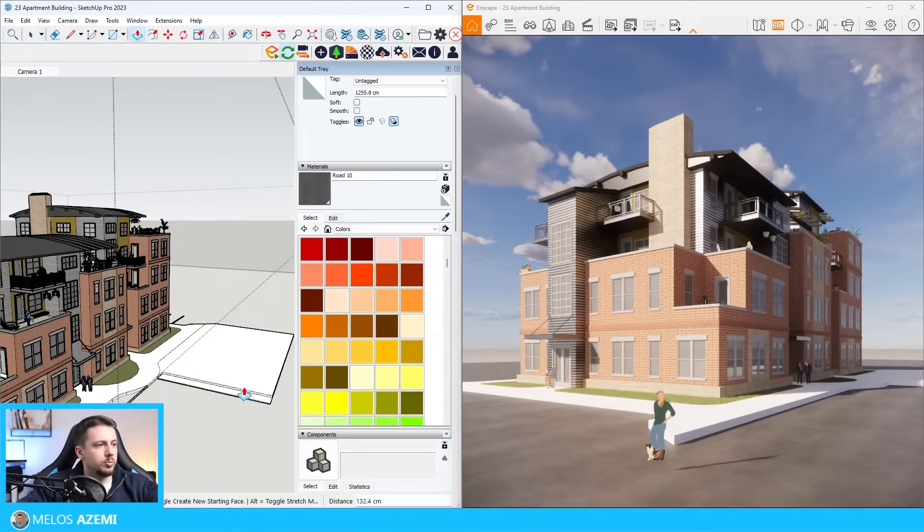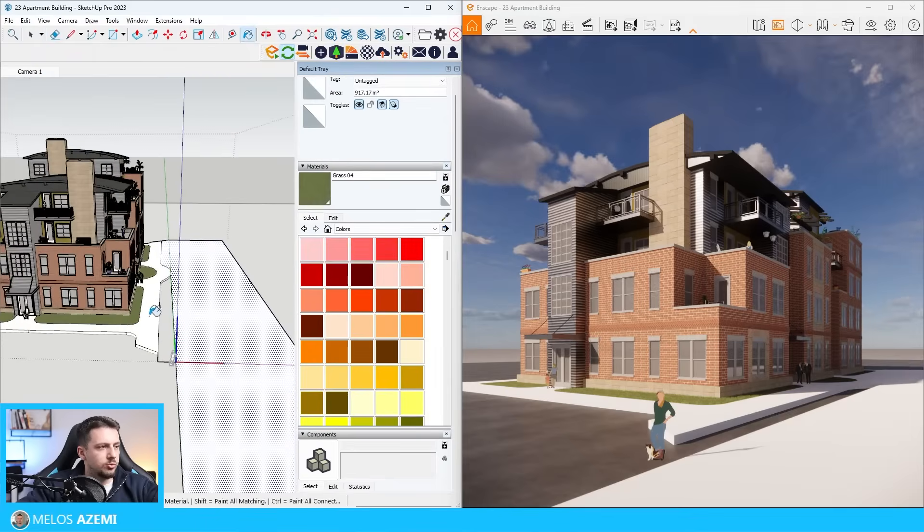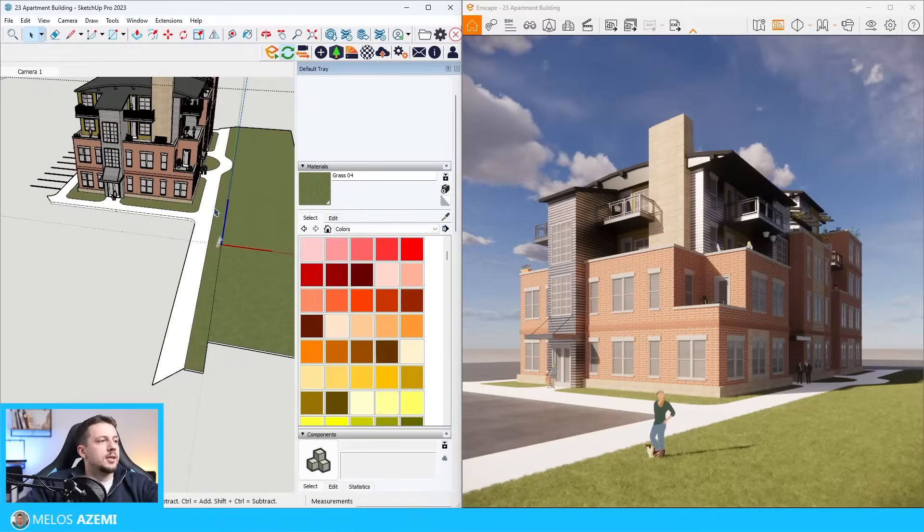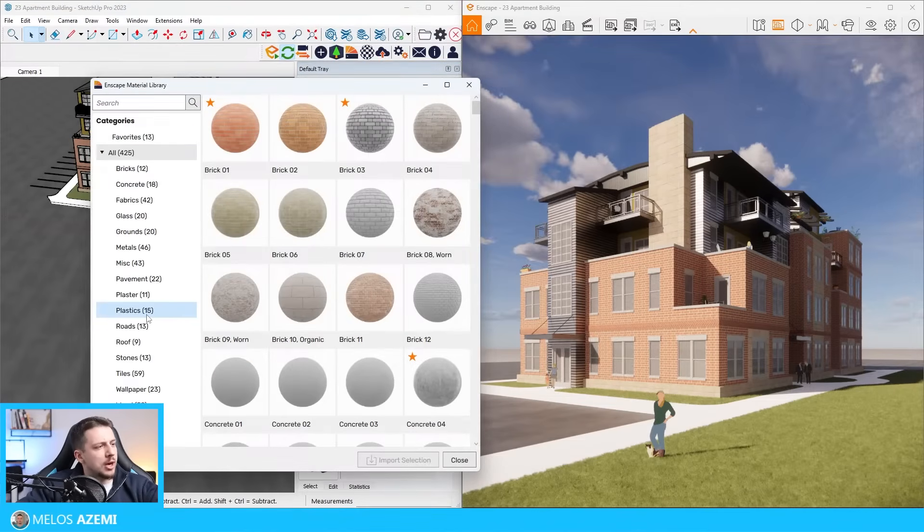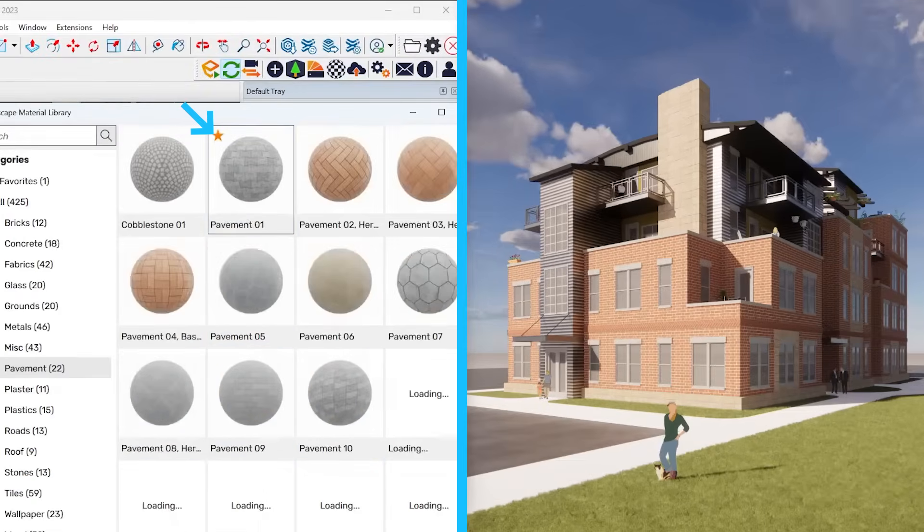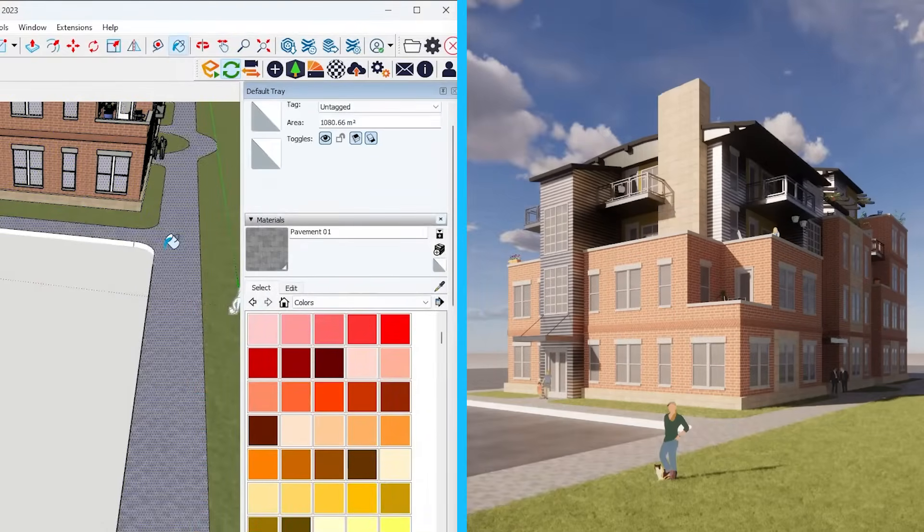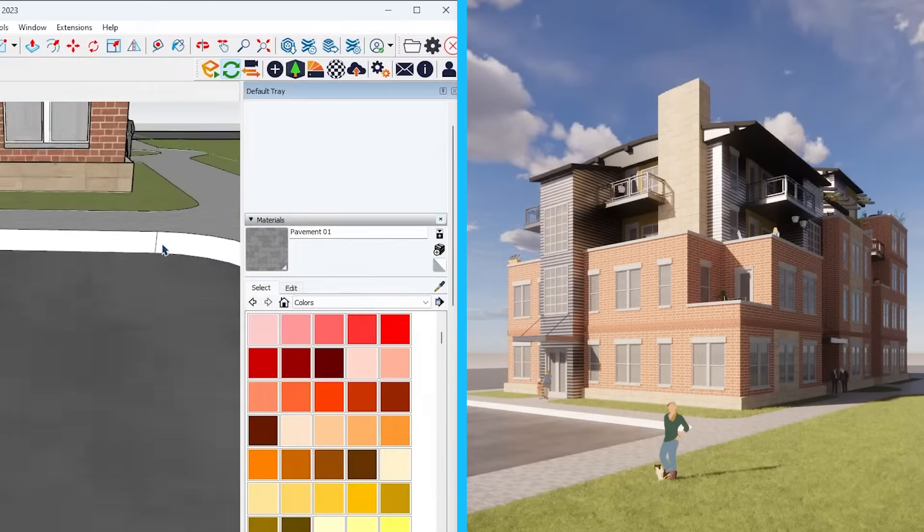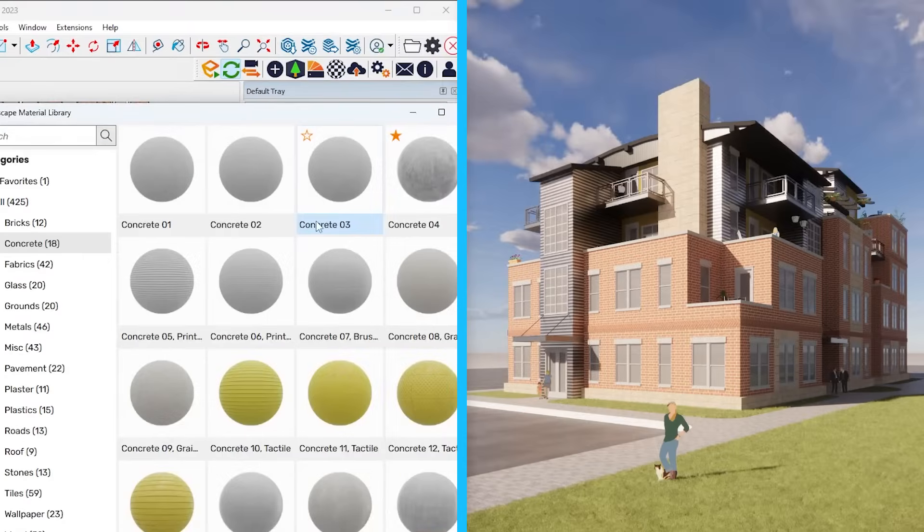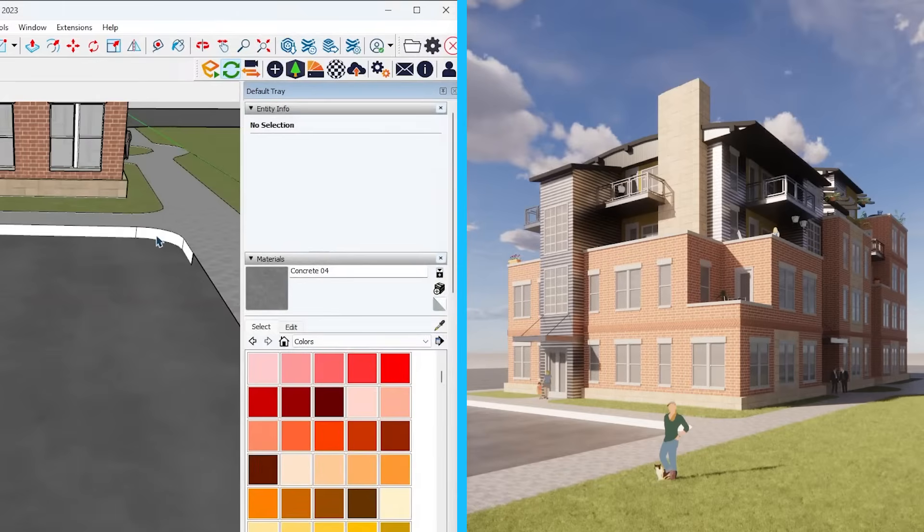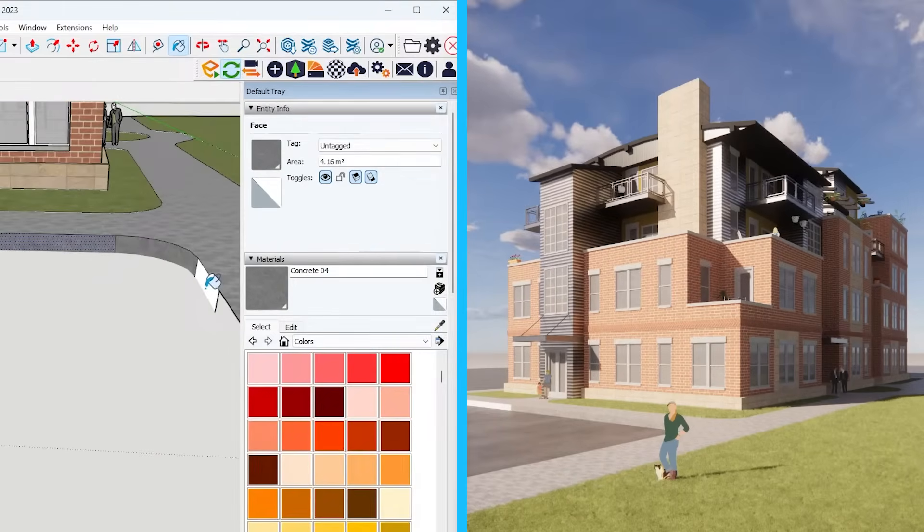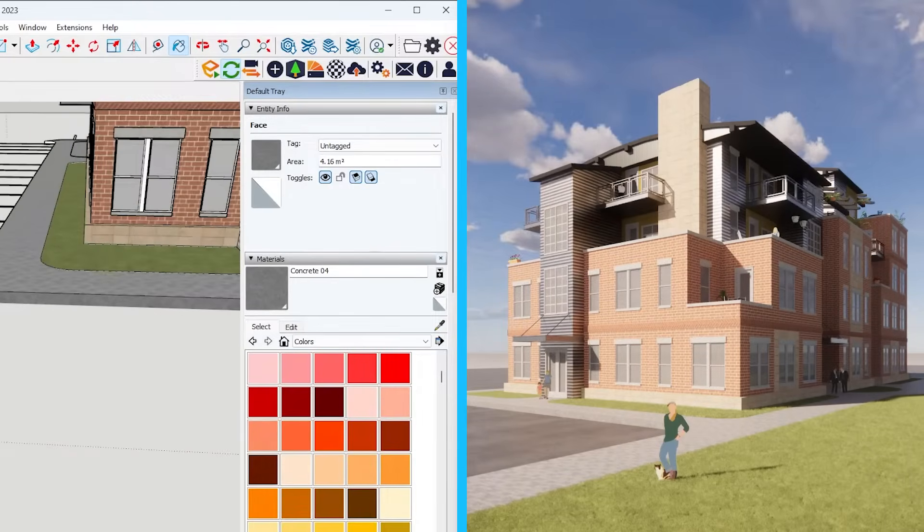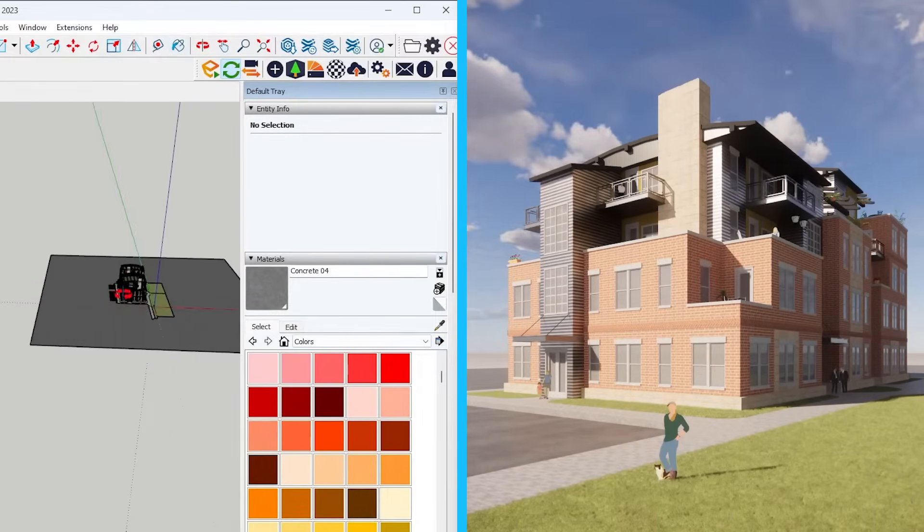I'm going to push pull it on this side as well, and let me go to grass. Now I'm going to go ahead to the Enscape material library and try and add a sidewalk. I'm going to go to pavement. I'm going to choose pavement 01, import it, and then apply it right here.